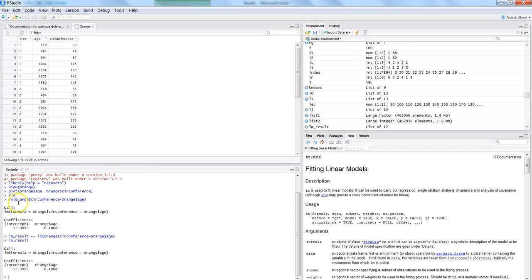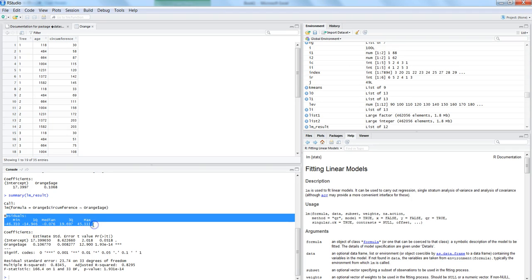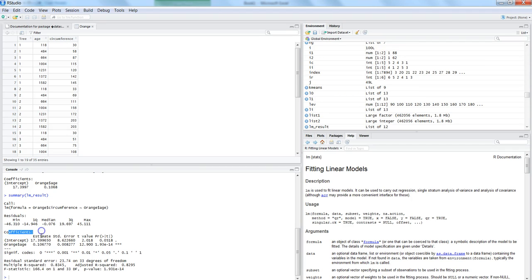Let's run the summary command with summary(lm_result). Now you can see it has given us a lot of different information about the residuals, the coefficients, their estimates, standard errors, t values, and p values to help make decisions.